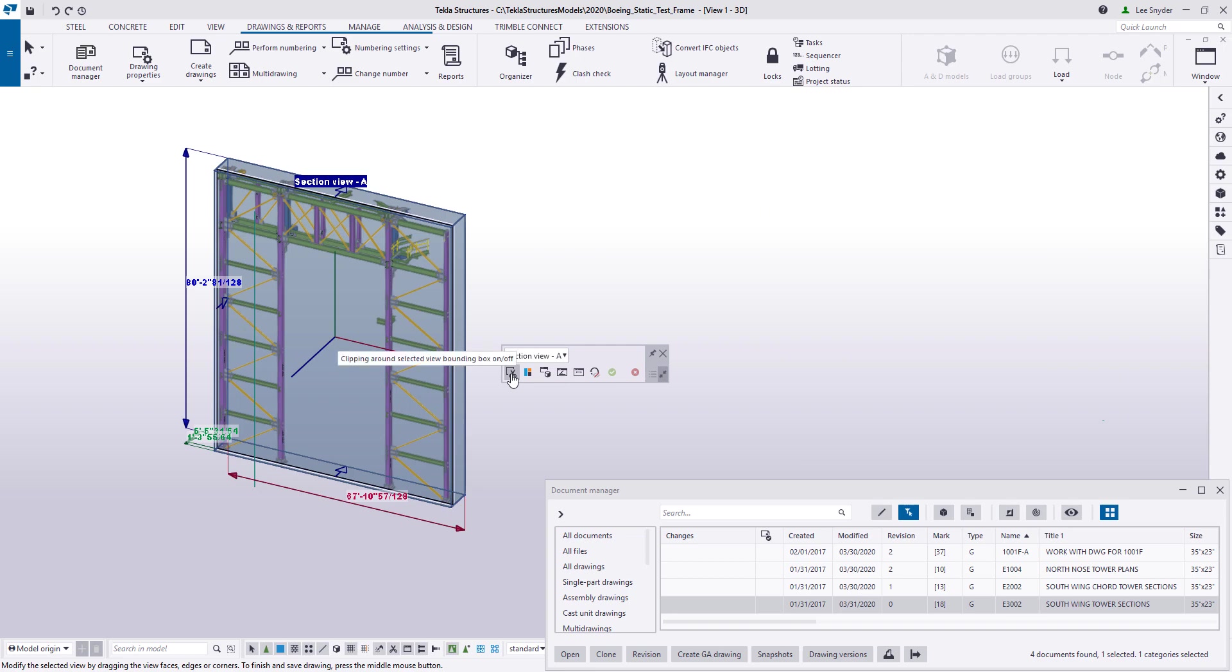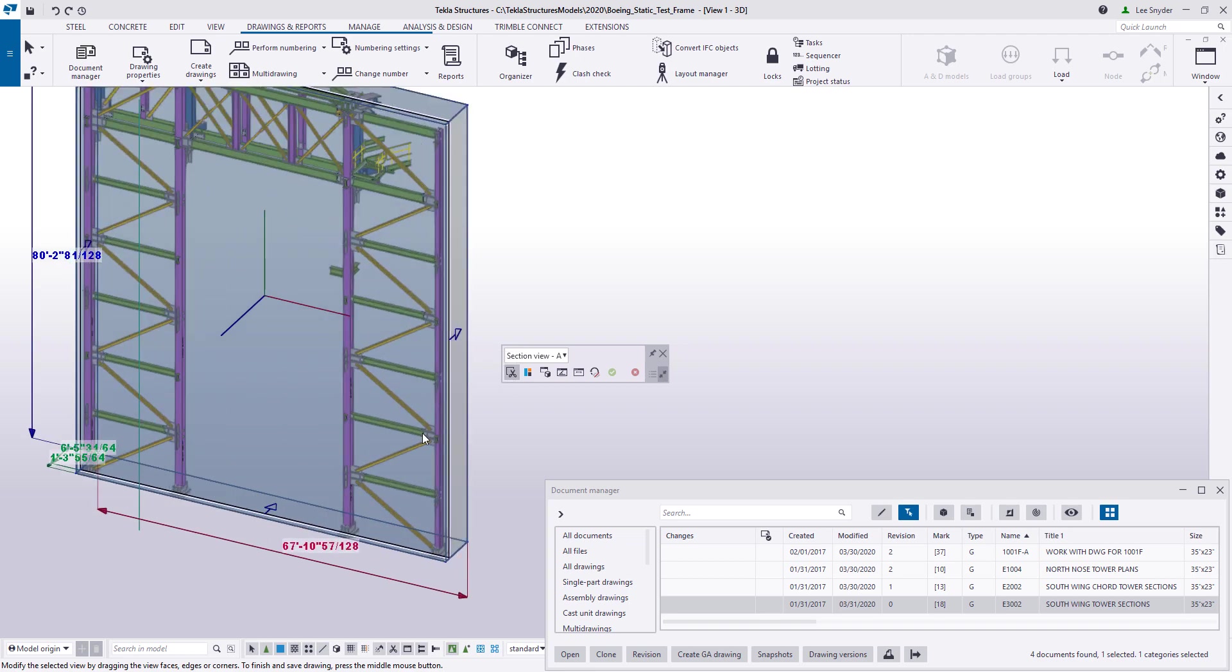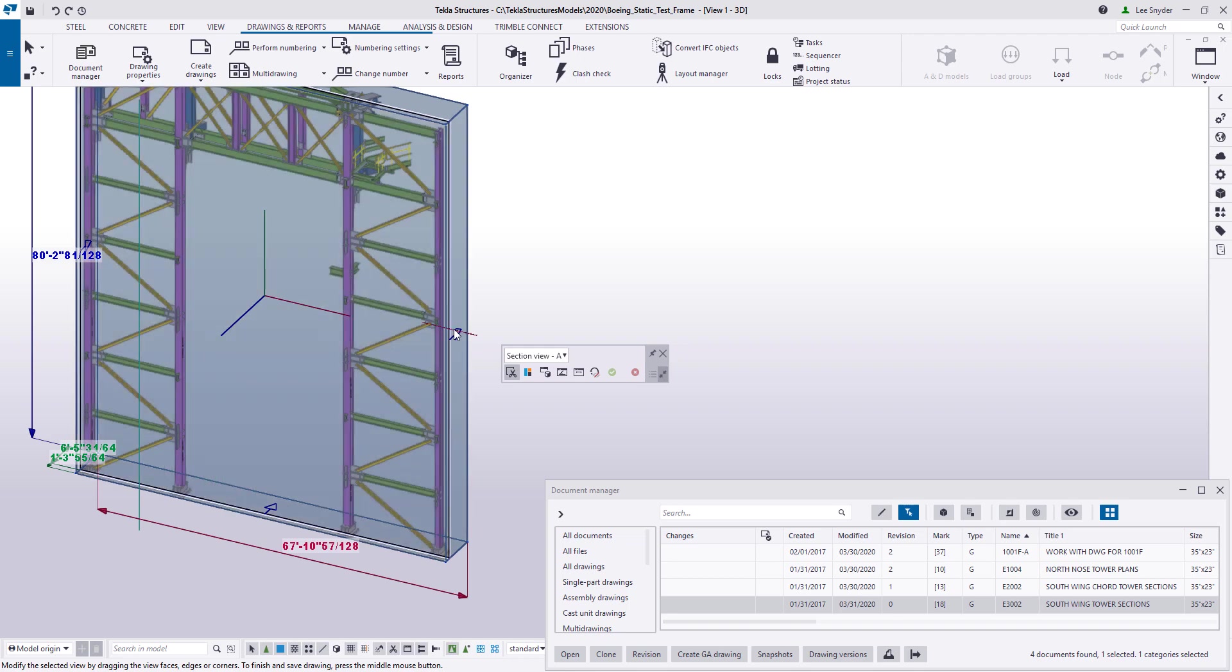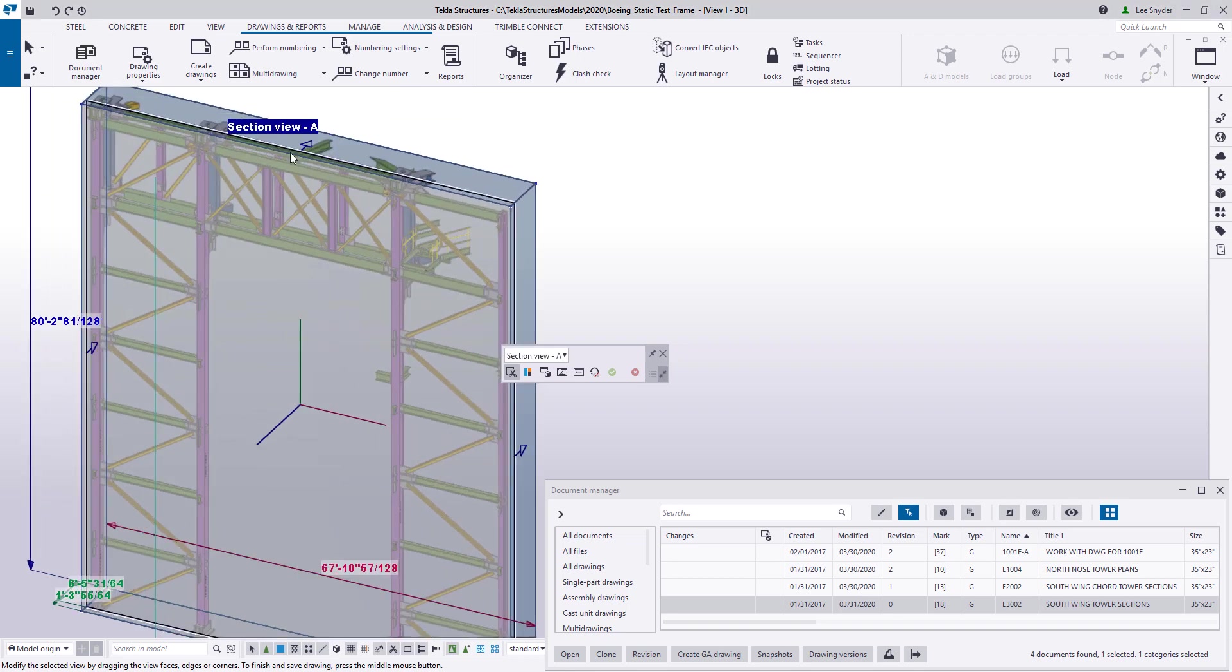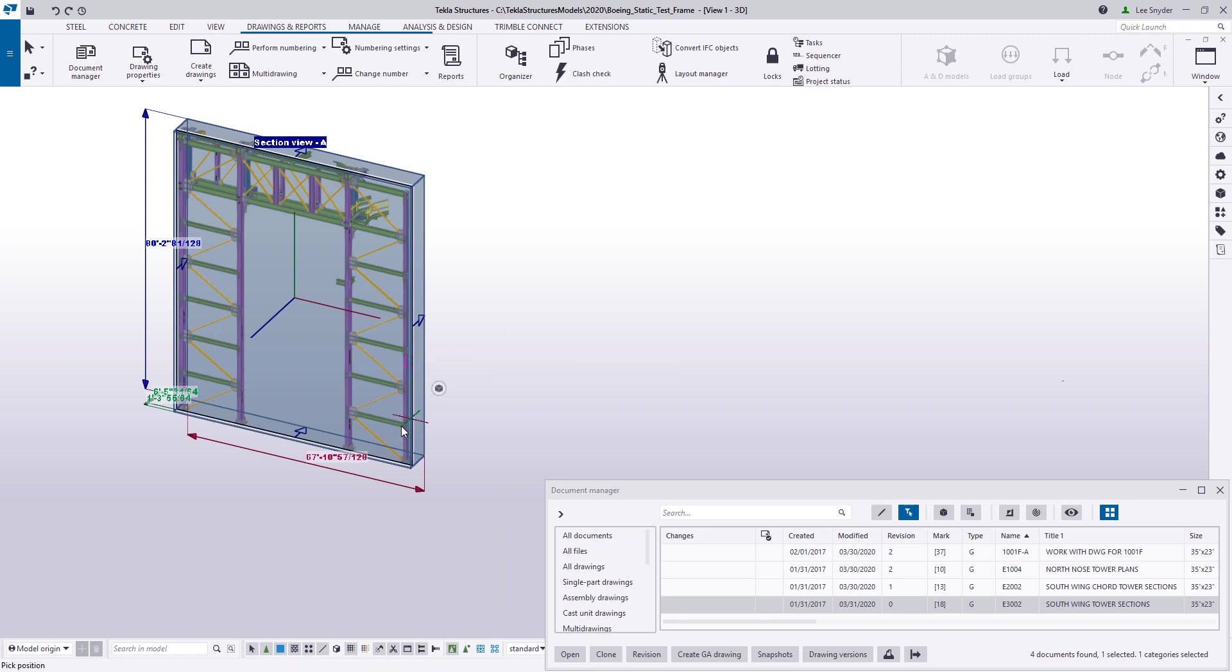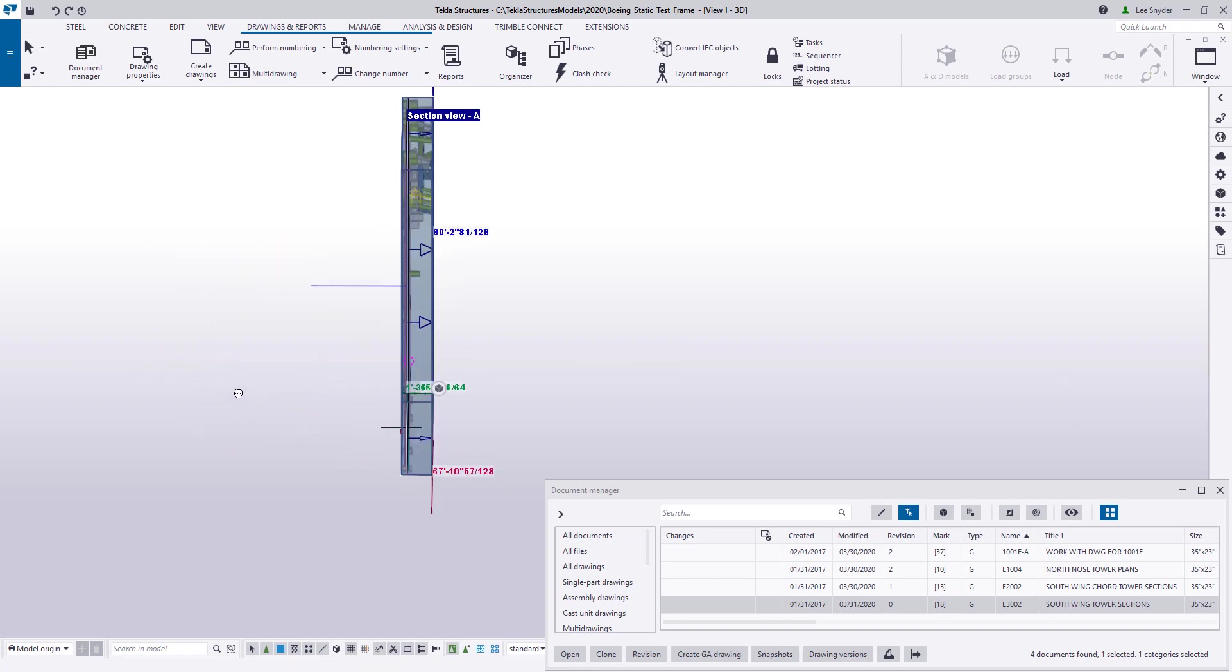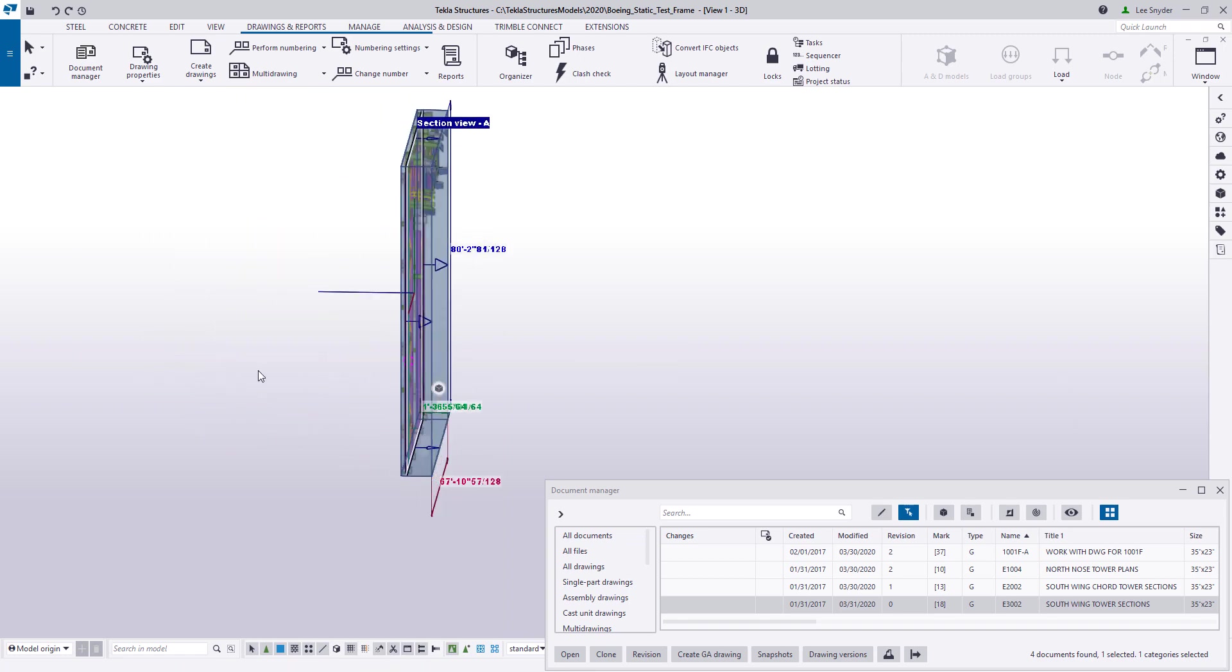If I turn that on, what it's going to do is it's going to remove everything from the model except for what's shown in that specific view. And you can see if I zoom in a little closer, you can see that I have these arrows. These are indicating to me the direction that this view was cut. So if I spin that around, we can look at it a little more closely.